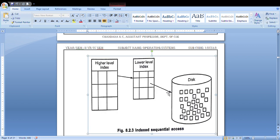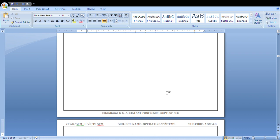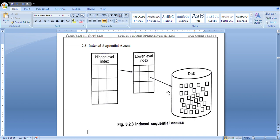Next is the indexed sequential access method. As the name indicates, it is a combination of the direct access method and the sequential access method. Instead of a hash table or hash function, you will have an index function. In the index function, data is stored in one table, and making use of that table you can directly access a particular disk location.